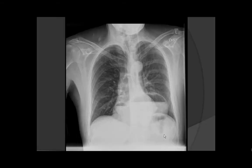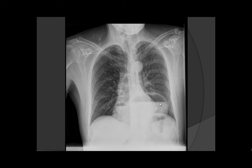A chest x-ray was obtained of this patient, and clearly the gastric contents were visualized above the diaphragm. Additionally, an air-fluid level was seen in the stomach.